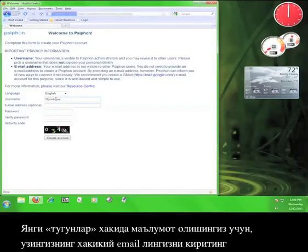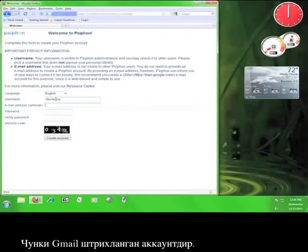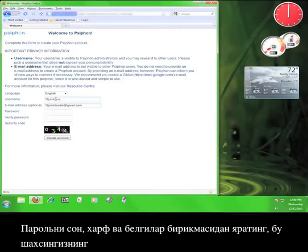Now you enter a valid email address in order to receive new node information. Siphon recommends a Gmail account, which isn't a bad idea because Gmail is encrypted. So I'll enter a Gmail account here, tutorials at gmail.com.